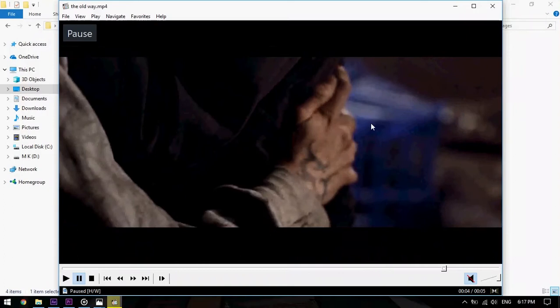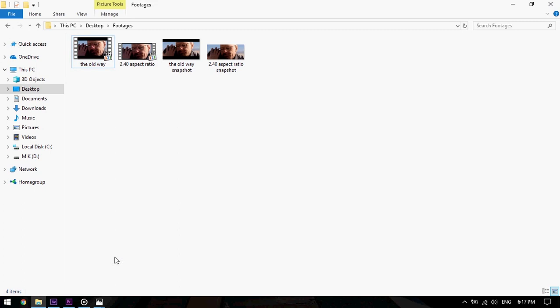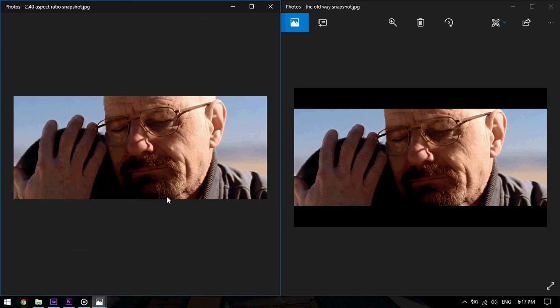One last thing: if I took a snapshot from both the videos by pressing F5 button in Media Player Classic, the snapshots would look like that. That is the first one and that is the second one.